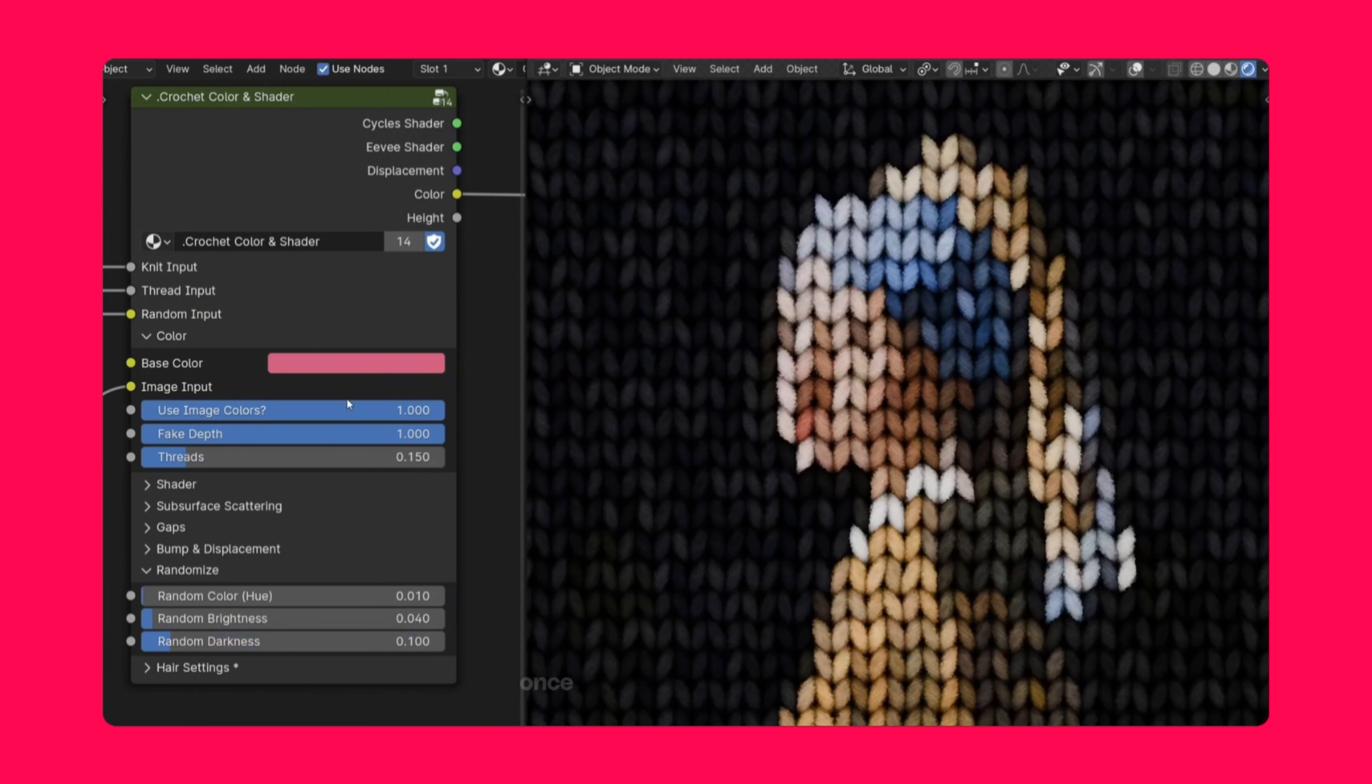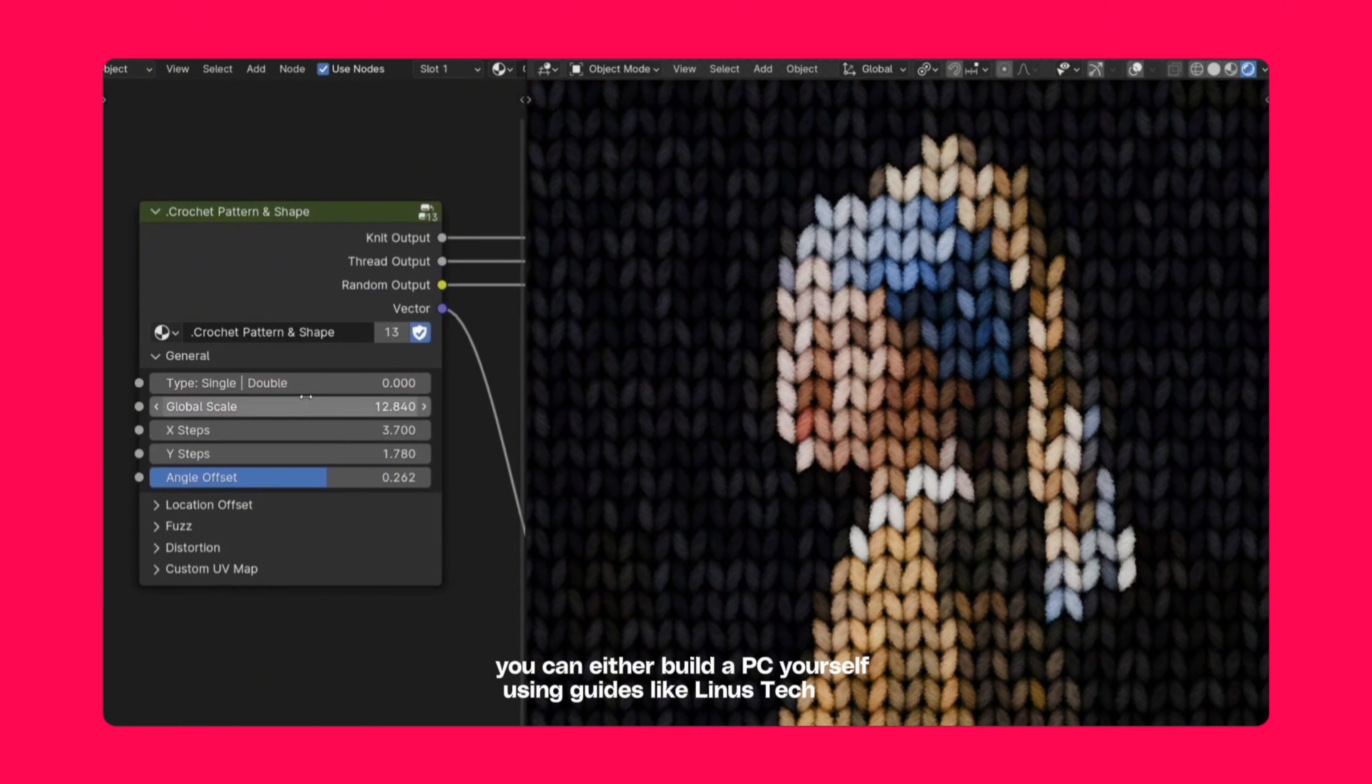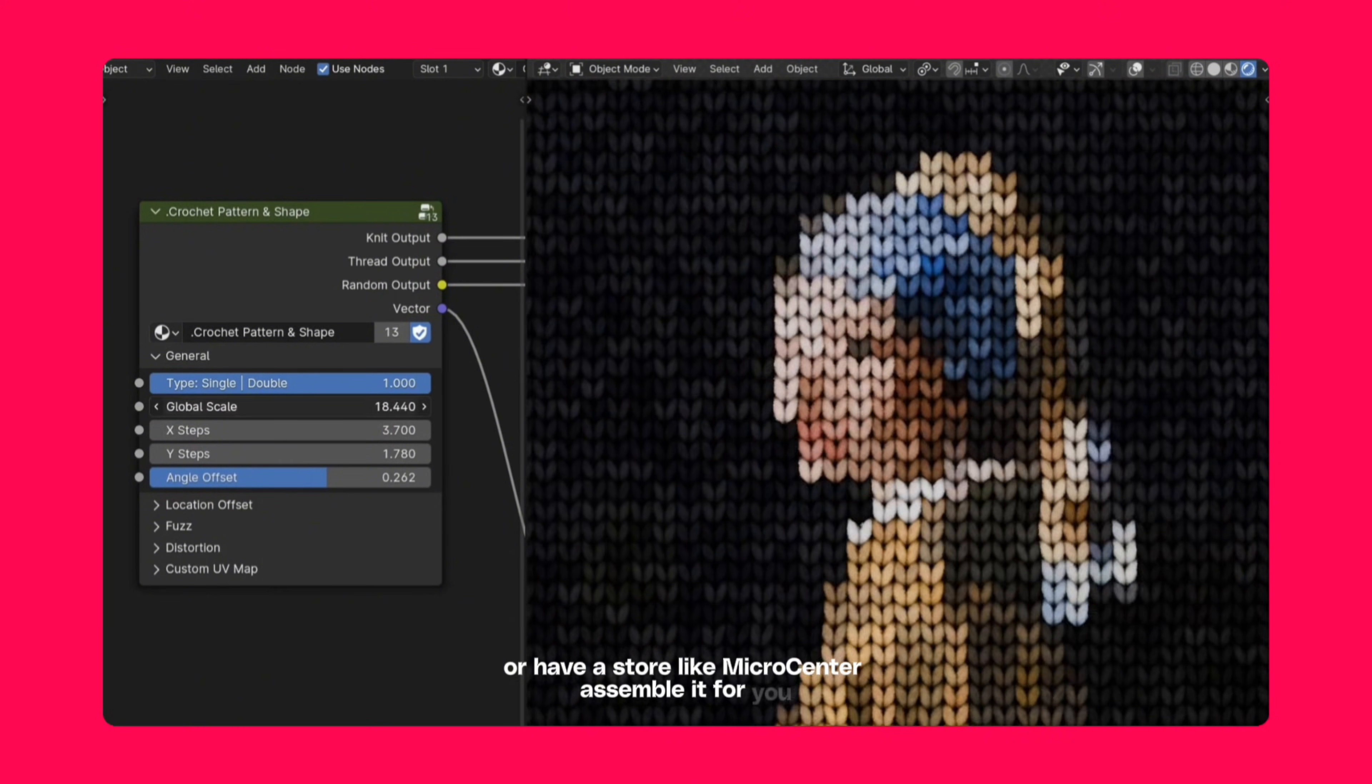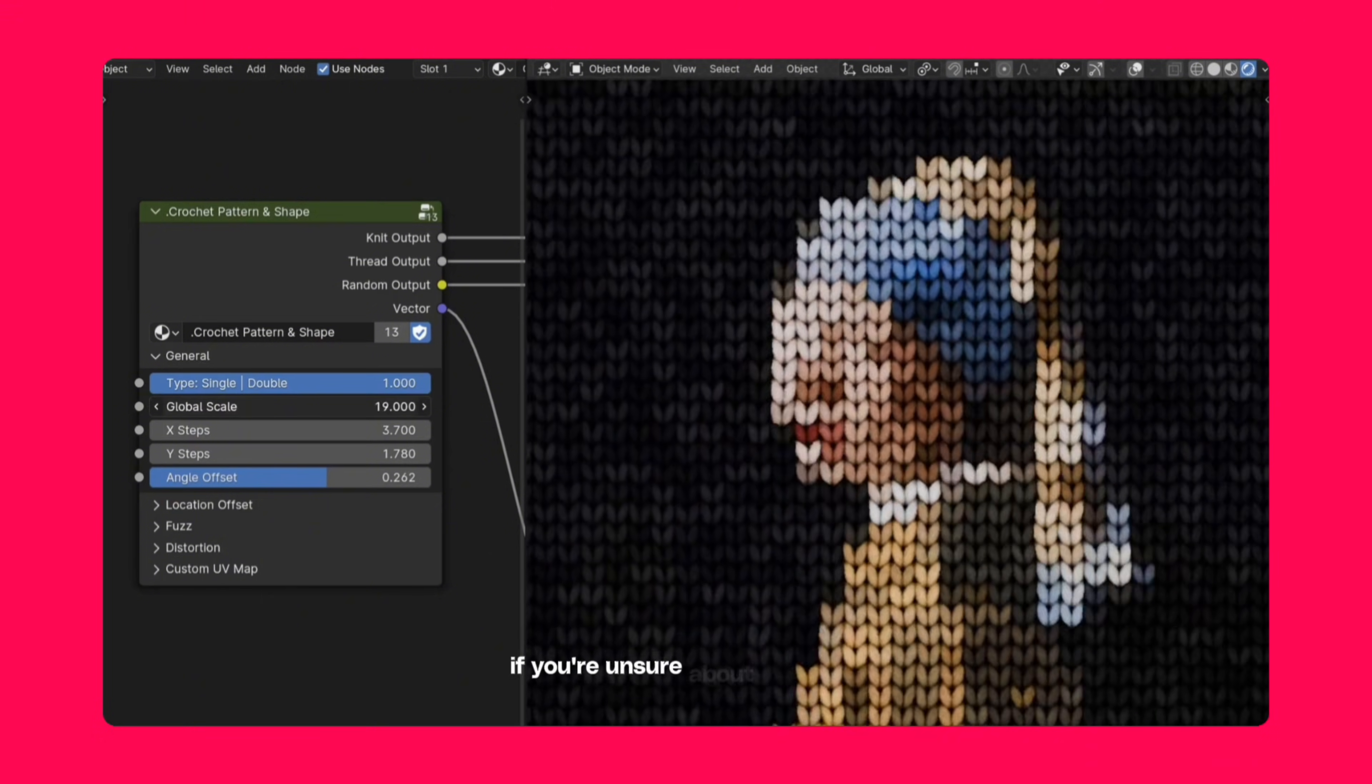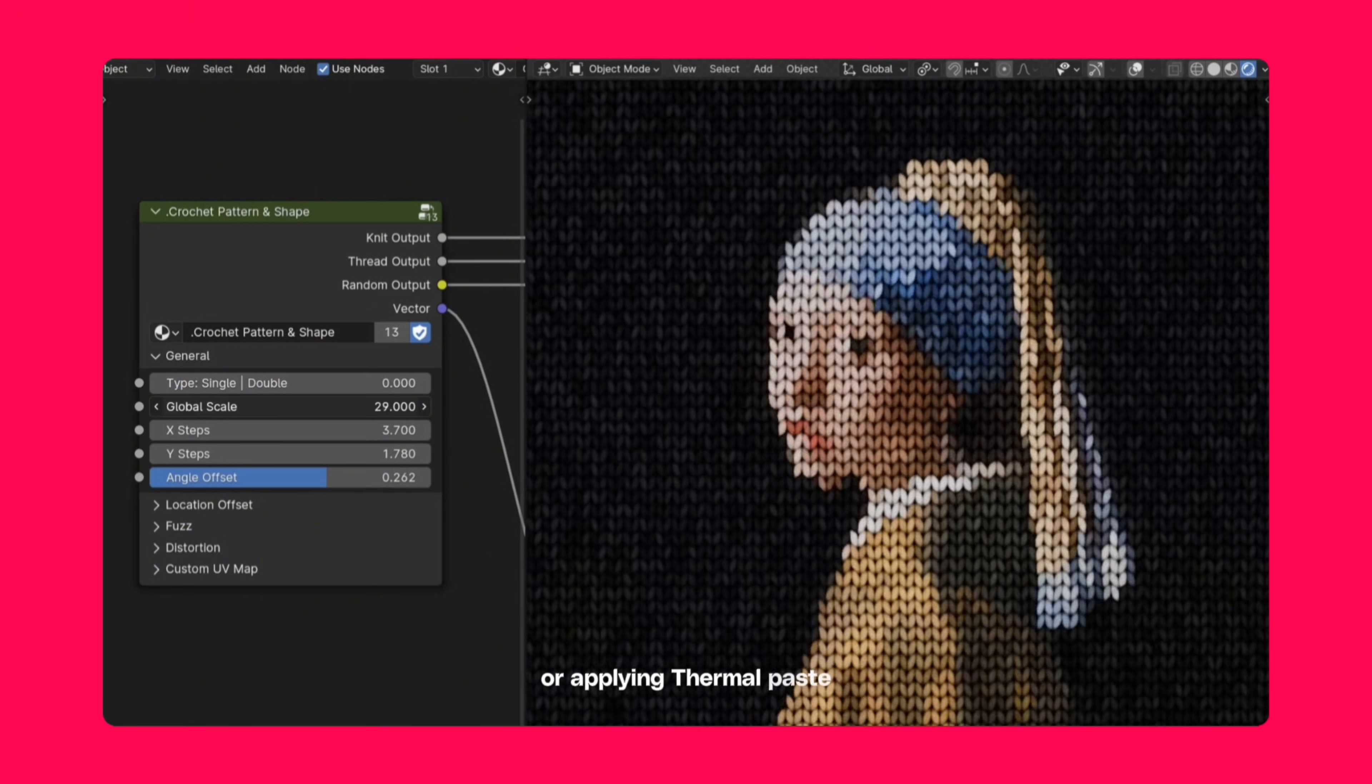Once you've picked your parts, you can either build a PC yourself using guides like Linus Tech Tips or have a store like Micro Center to assemble it for you. The extra cost is worth it if you're unsure about handling delicate components or applying thermal paste.